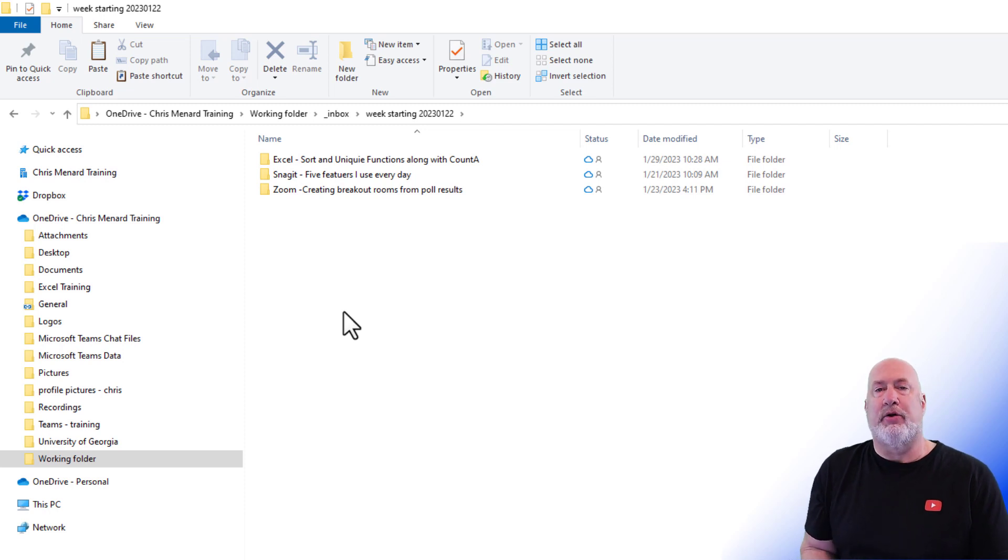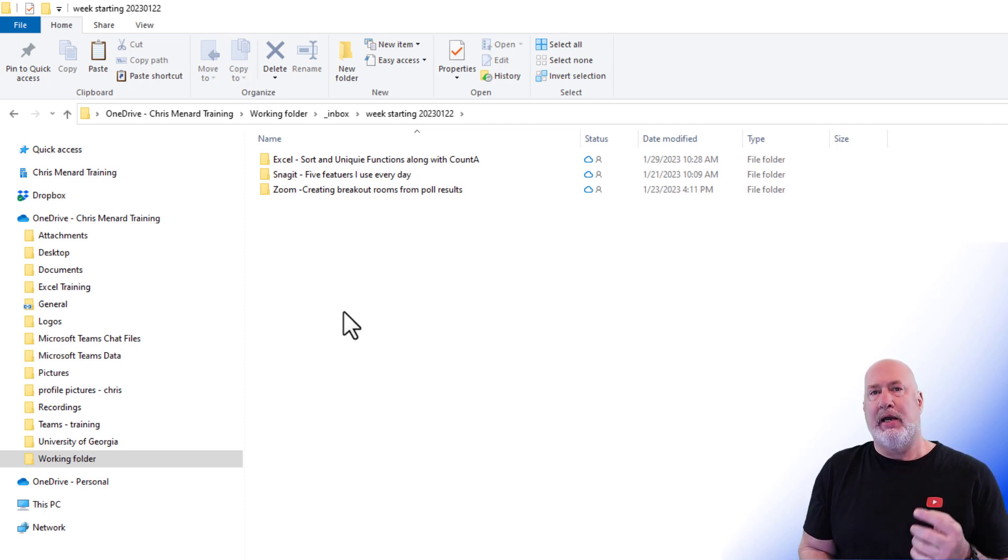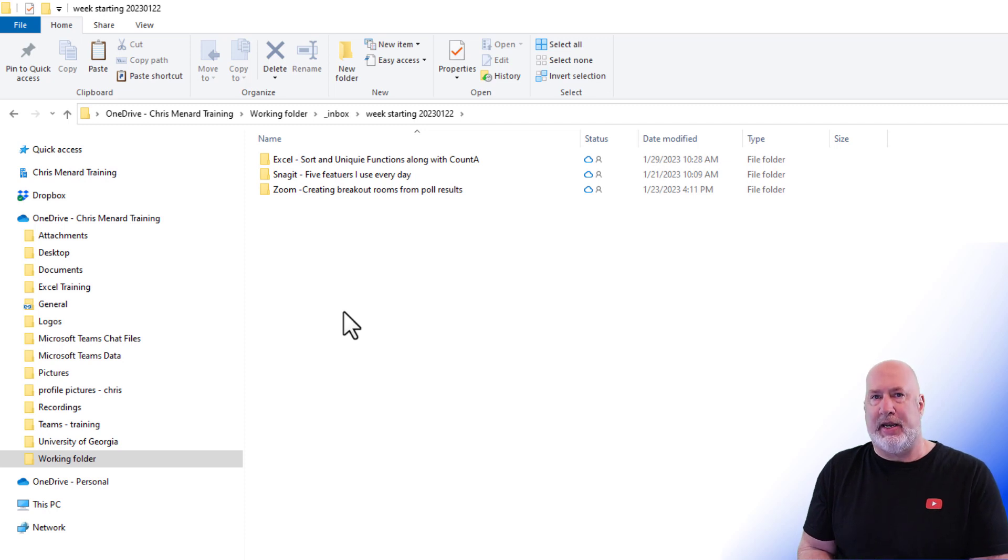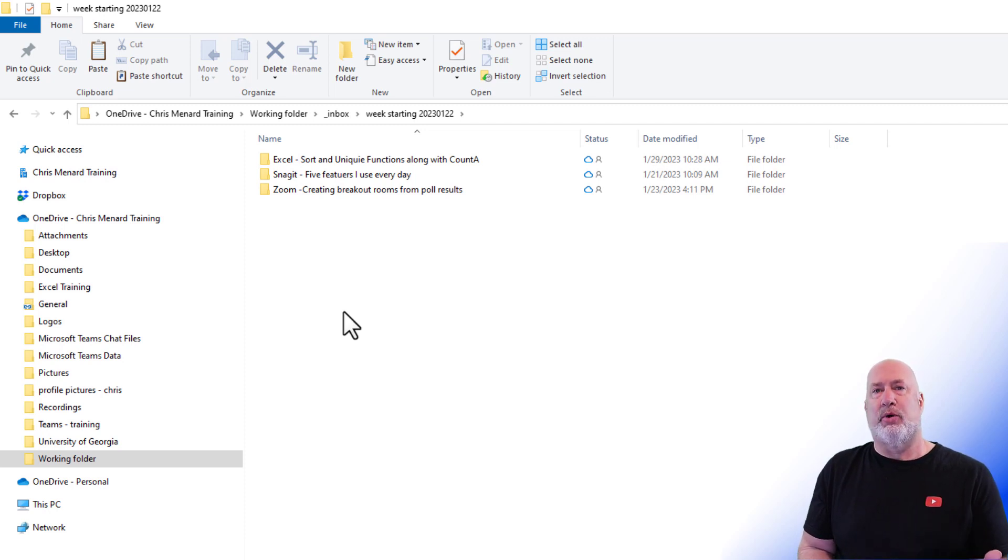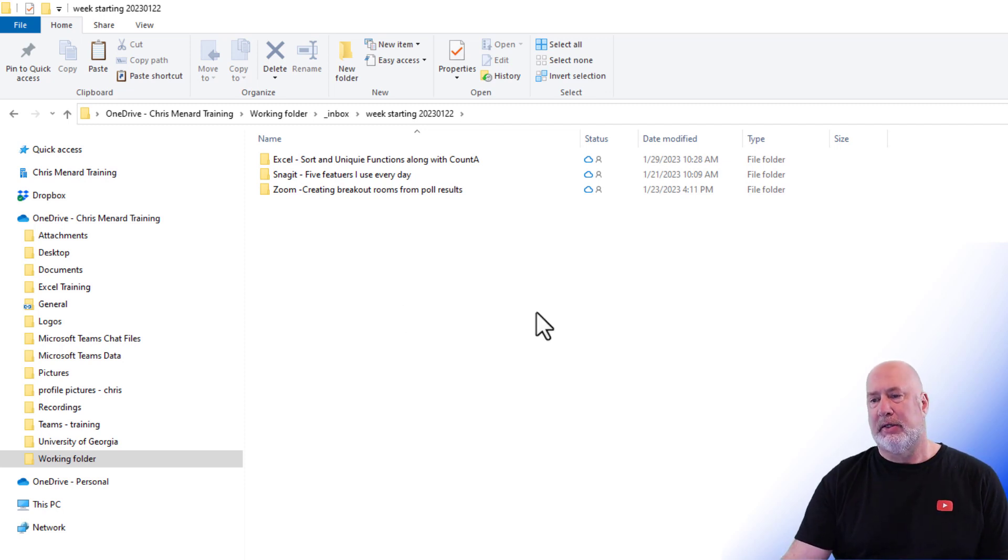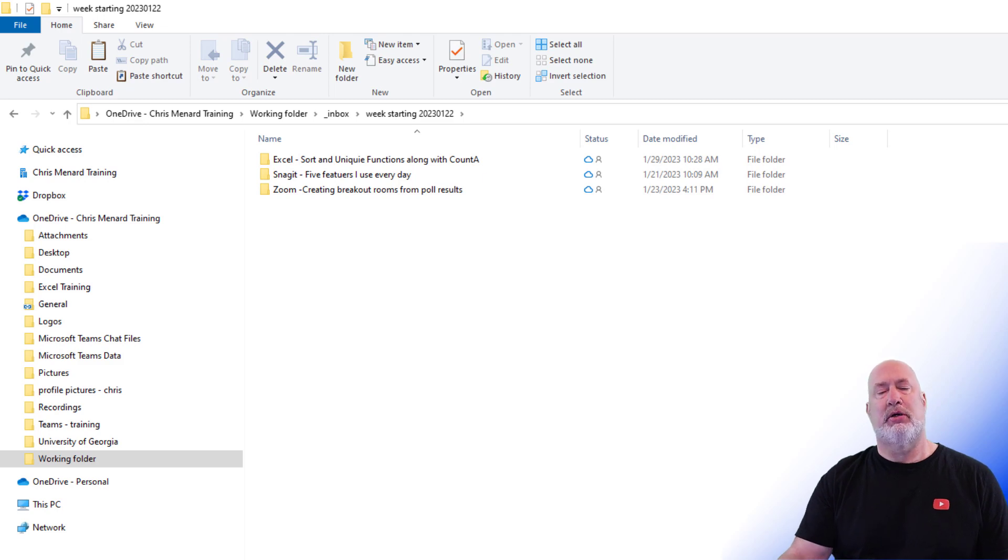So in here are three folders. I am looking for just one file. I cannot recall the name of the file, but I know that I had the word marketing typed in it. I also happen to recall that it was an Excel file. So to search File Explorer...